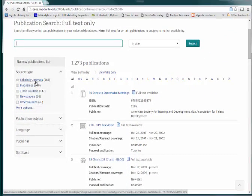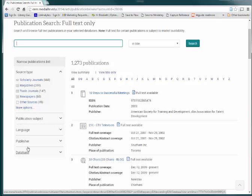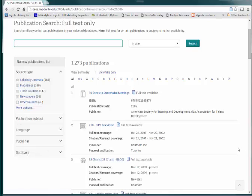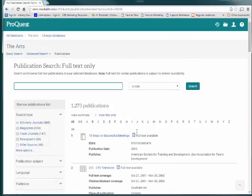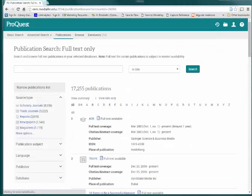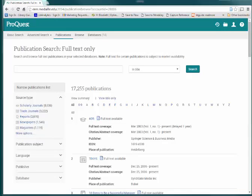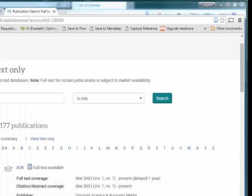Finding publication titles is helpful because then you know you are searching a source that is known to publish items that are likely to be of use to you. For example, if you needed to buy new running shoes, you wouldn't go to a grocery store to buy them, you would go to a sporting goods store or a shoe store.